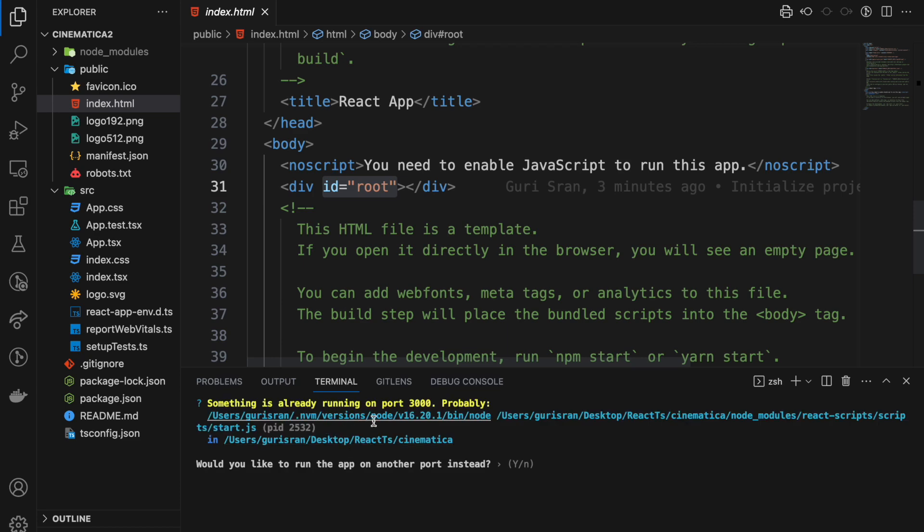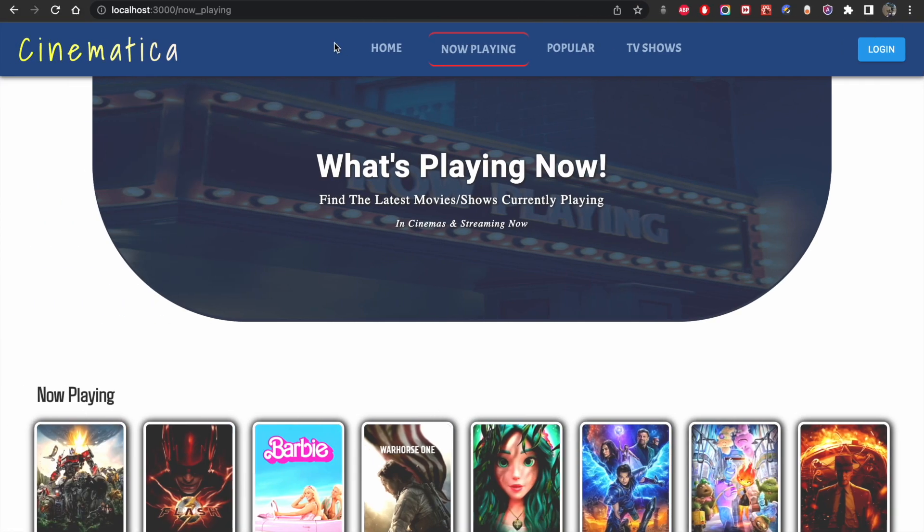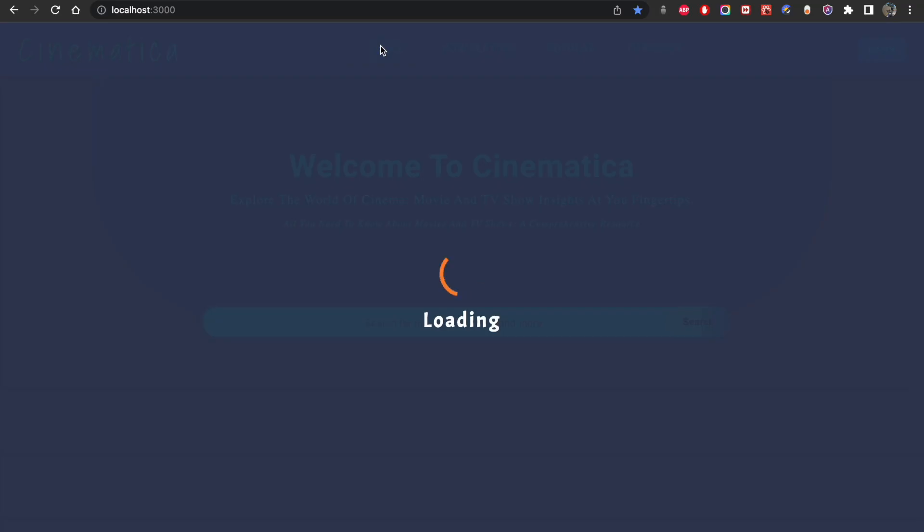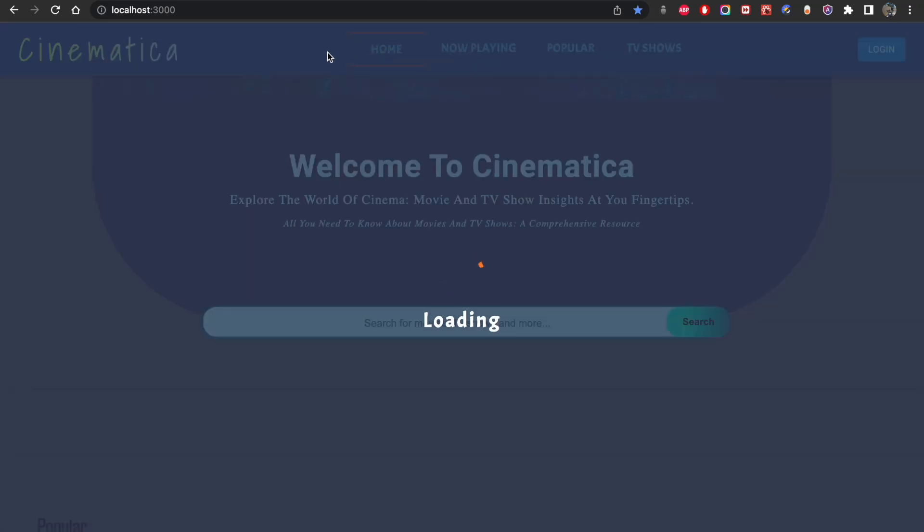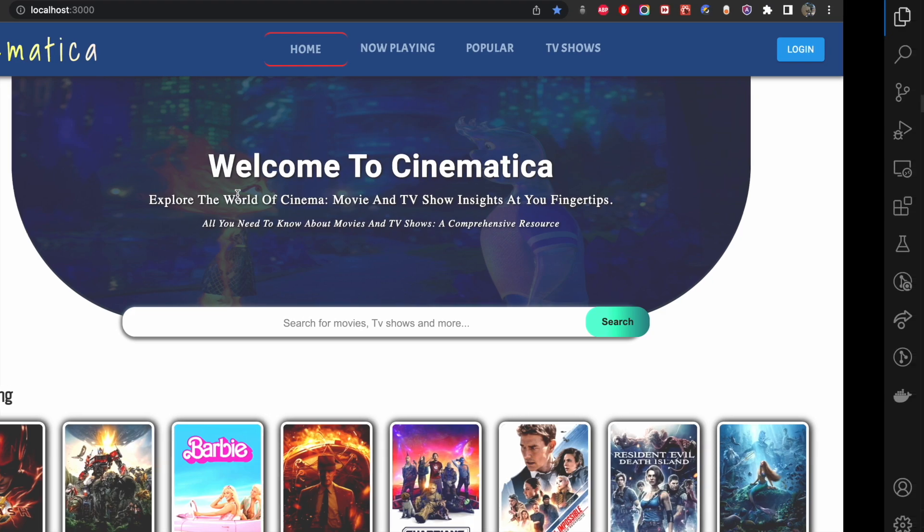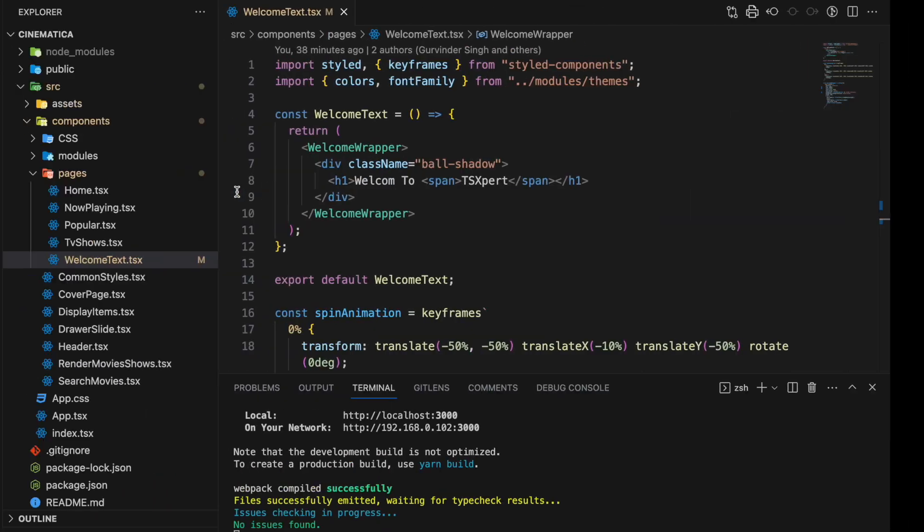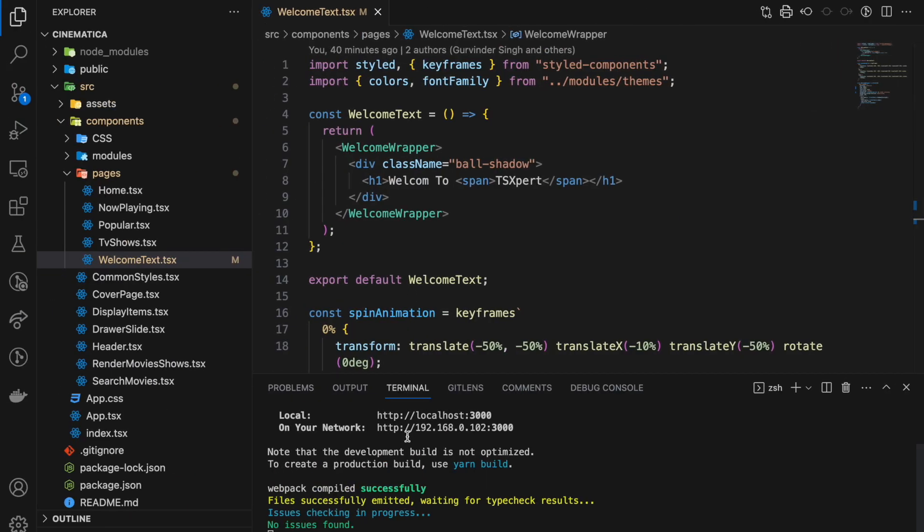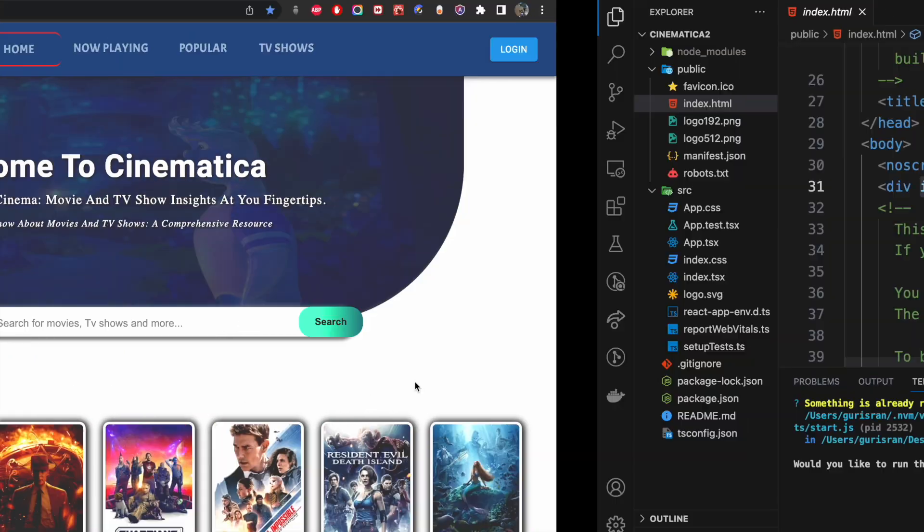Something is already running on port 3000, probably yes, because 3000 is currently busy with the version that I showed you already for demo and that's running through here.